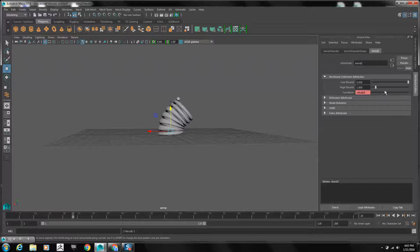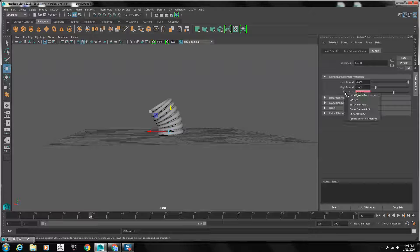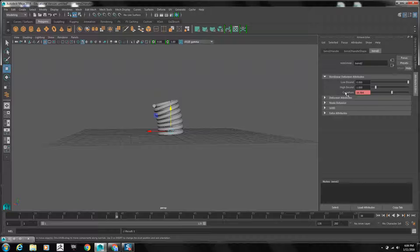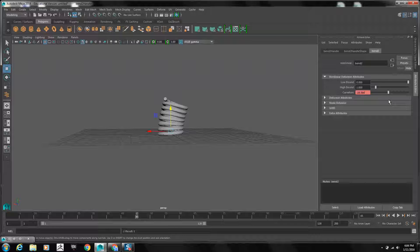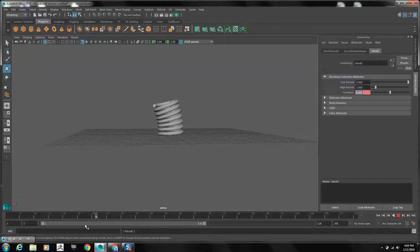Then we're going to bend it out and keyframe that. It'll bend back. Now we're going to bring it back to rest by setting faster, smaller oscillations. Finally, we'll go back to 0 on the curvature and keyframe that. And there you have a nice bend oscillation.